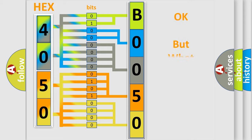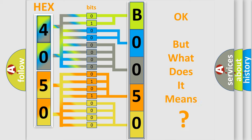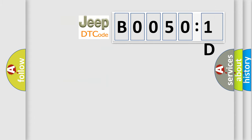The number itself does not make sense to us if we cannot assign information about what it actually expresses. So, what does the diagnostic trouble code B00501D interpret specifically for Jeep car manufacturers?